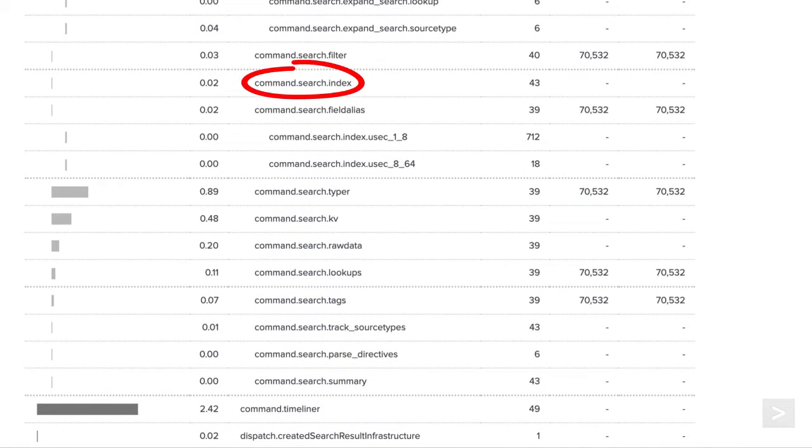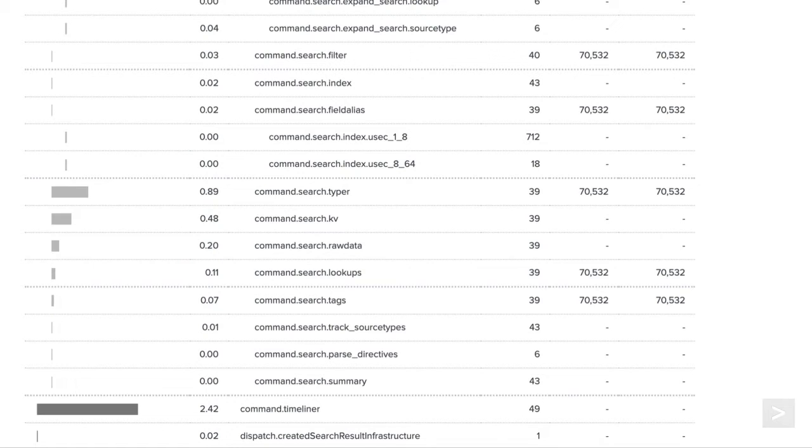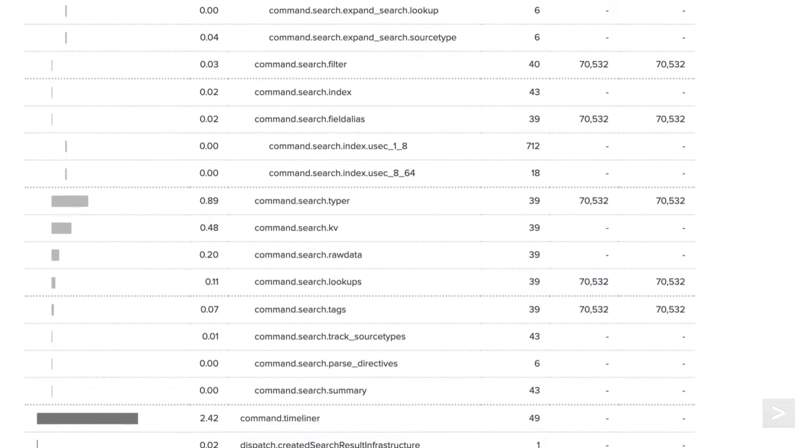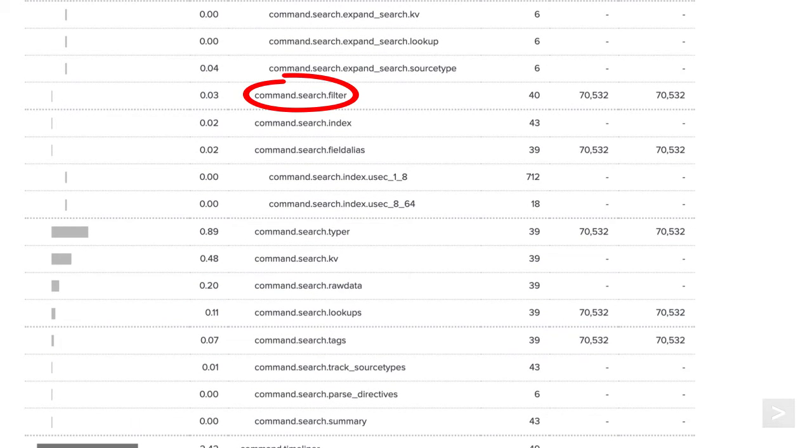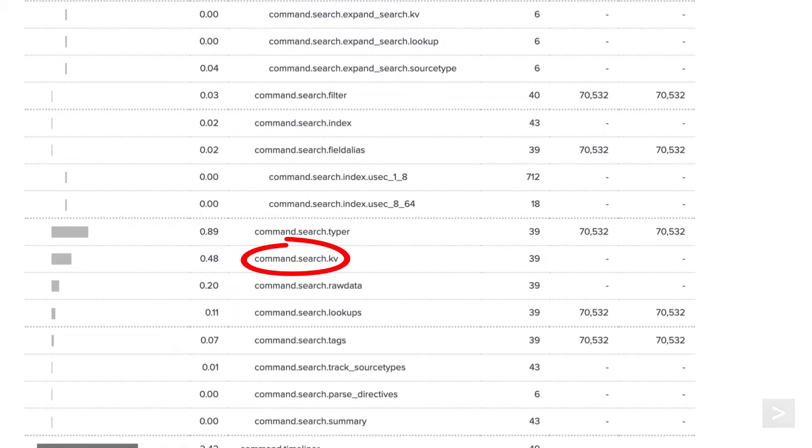The command.search.index component tells us how much time Splunk took to read the TSIDX files and know what raw data needs to be read. It uses tokens in our base search to find the events to retrieve. The command.search.raw data is the time it took to read events from the raw data files. Command.search.filter is the time taken to filter out non-matching events. The time spent applying field extractions can be seen under the command.search.kv component.